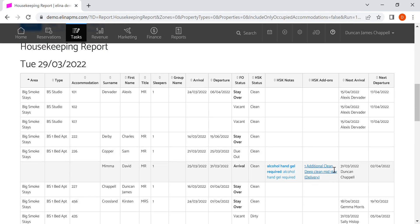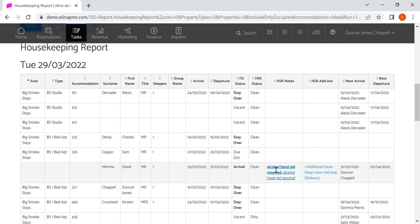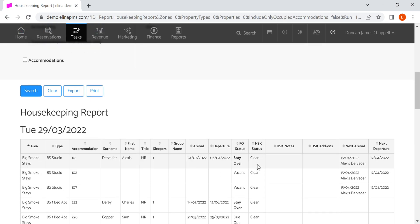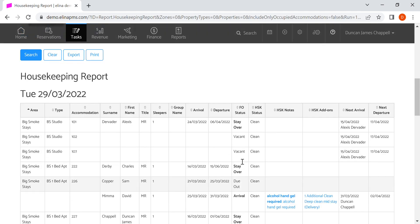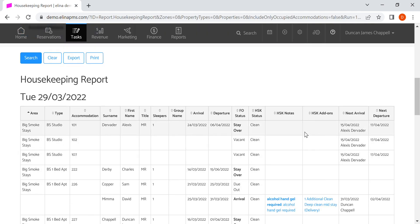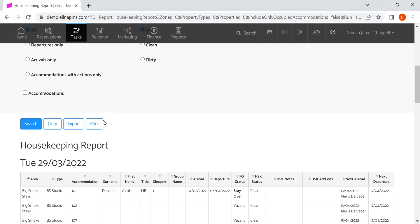We've got an additional clean which is scheduled in on that day. Generally speaking, you can see all the accommodation information: the arrival and departure of that guest, what the status is, whether they're staying over on that particular day, whether it's vacant, whether someone's due out, any housekeeping notes or add-ons, when the next arrival is, when the next departure is. You can print this report.